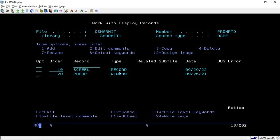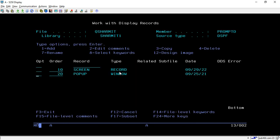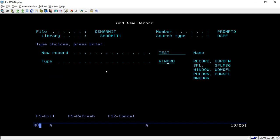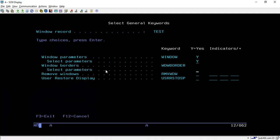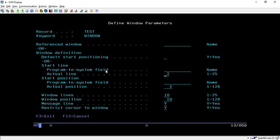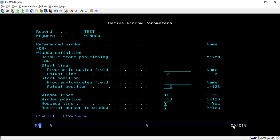Next we have designed the window which appears when the user presses F4. To design the window you need to first create a record of type window. Take option 1, hit Enter, select 'window' in the type field, and hit Enter. Once it is selected, go to record keywords and take Y. Then select the parameter Y and hit Enter — here you need to specify the size of the window. For example, place your cursor at the desired position; it will show the location as row 8, column 19.